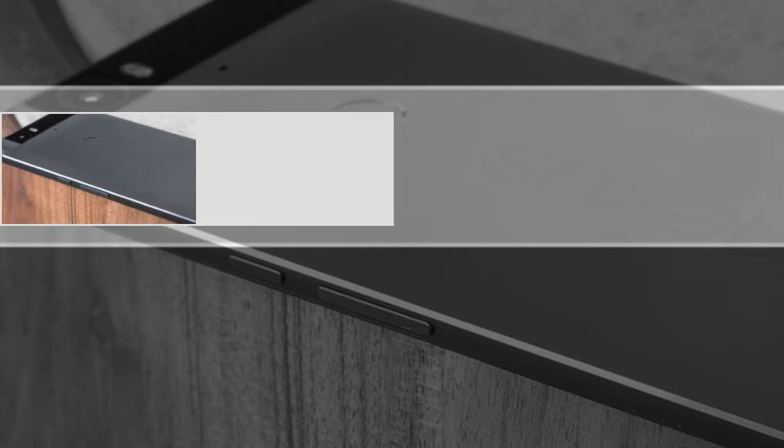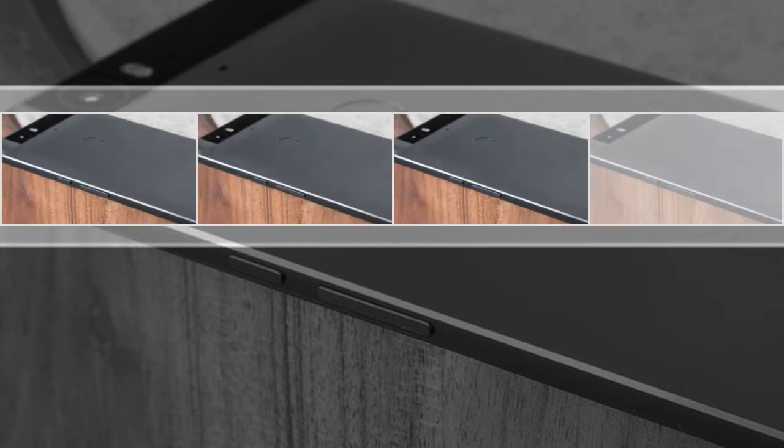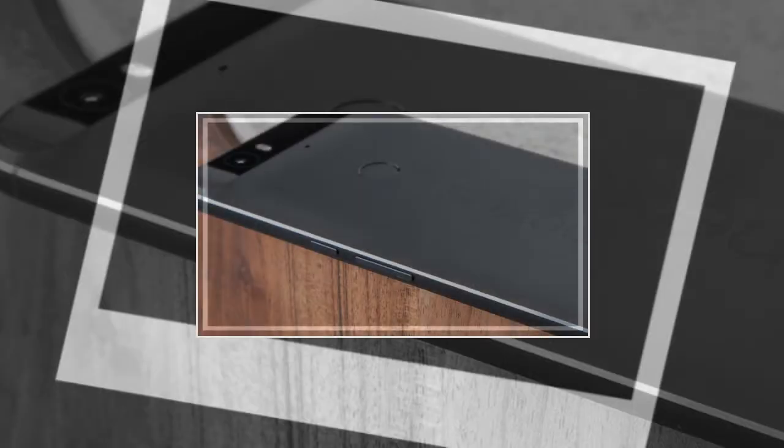The alarm clock component comes with more features than its plain interface might suggest, and that's before you get into the stopwatch and timer parts of the app.